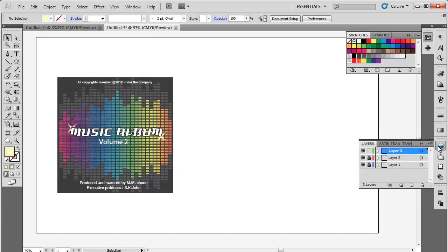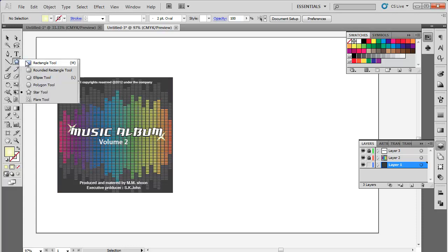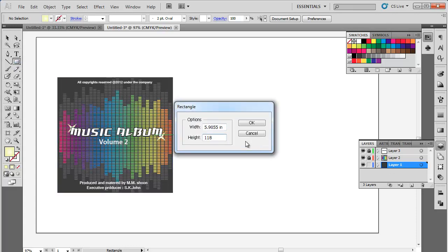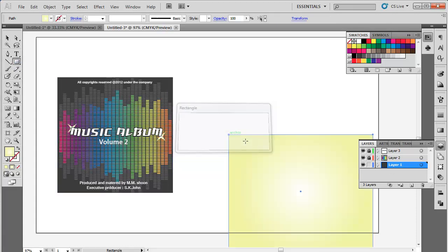Now go back to Layer 1 to create the back side of the CD cover. Use the Rectangle tool to draw a box of 150 millimeters by 118 millimeters.